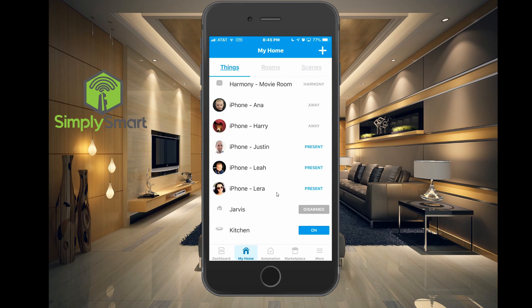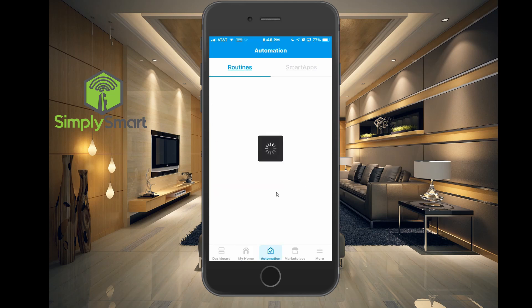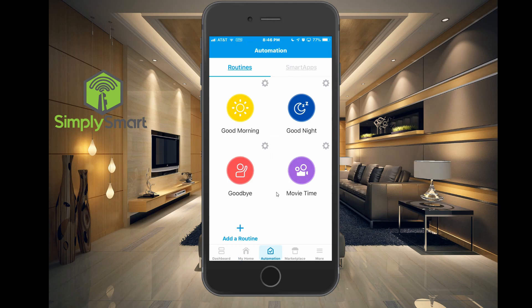Now that we have added our presence sensor, we can use that for automations. Let's go to automations. I have a good morning routine, good night, and goodbye. Let's go into goodbye.